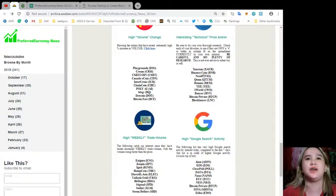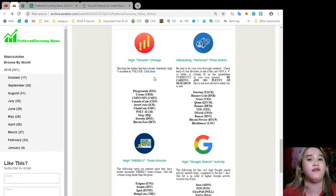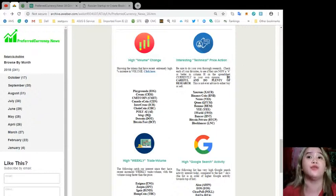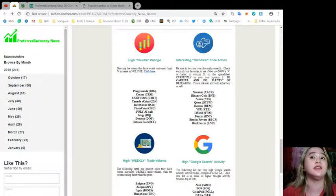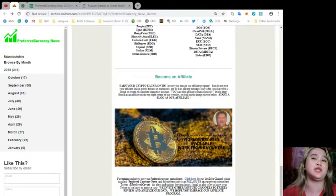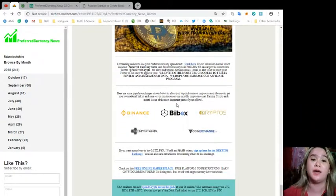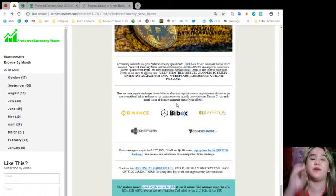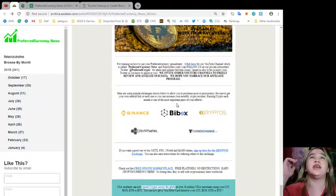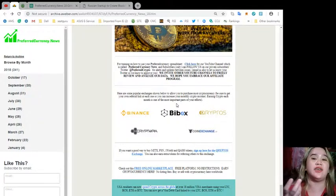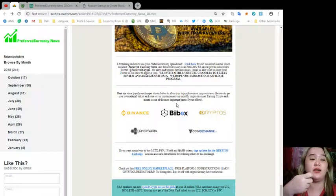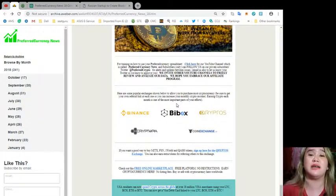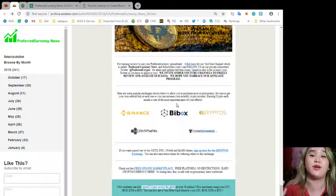There is High Volume Chain showing the tokens that have recent extremely high increase in volume. You can click here. Interesting technical price action. Be sure to do your own thorough research. Check each of your favorites to see if they are now a four or better in column H. A lot of information is on this site, guys, if you just subscribe. That's only $15. It's like having a coffee and then you tried the coffee and you never thought that its quality is the best, like it's the best coffee in the world. It's like that. I hope you feel the same way when you check the site.